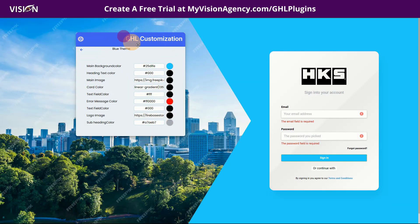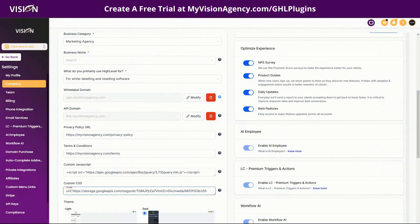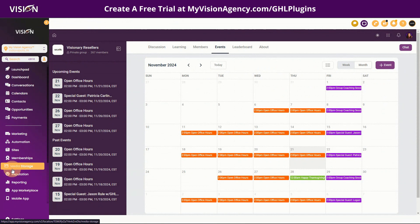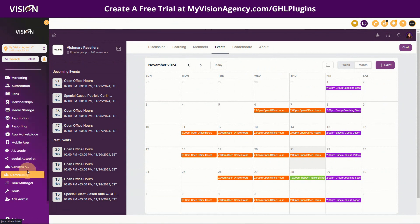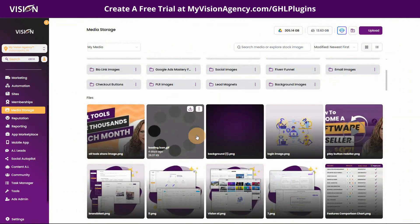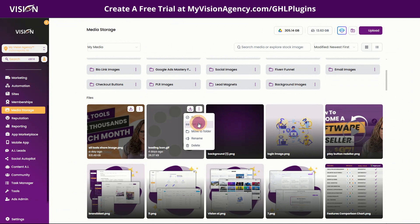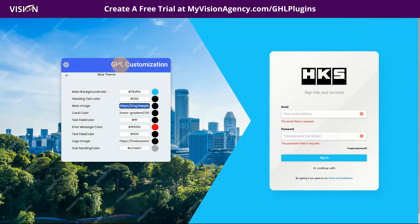For example, you can see that we have the image here — you can change this color, you can change the heading color. If you wanted to add an image, all you need to do is create it on Canva or wherever you want, then go into your media storage file and upload that image. You would just need to go get the link and then paste that in here.